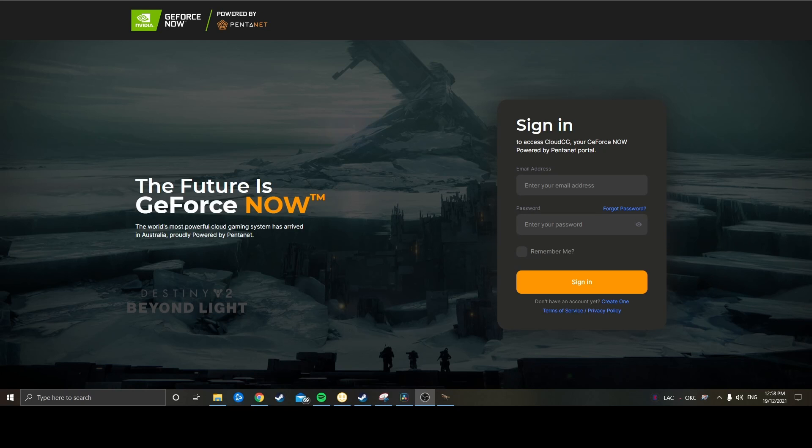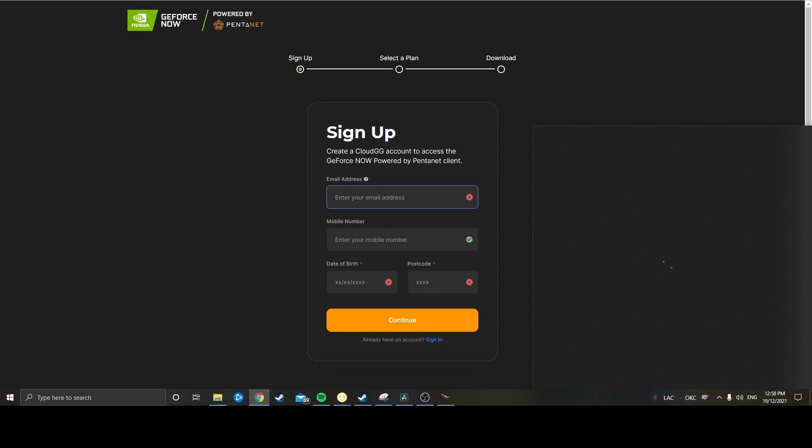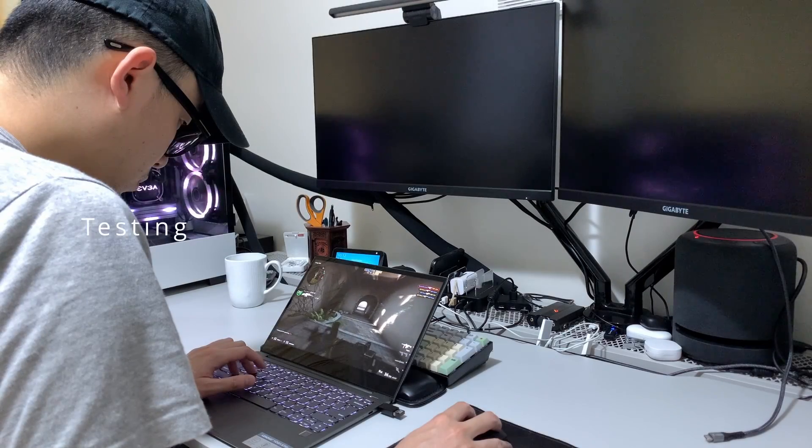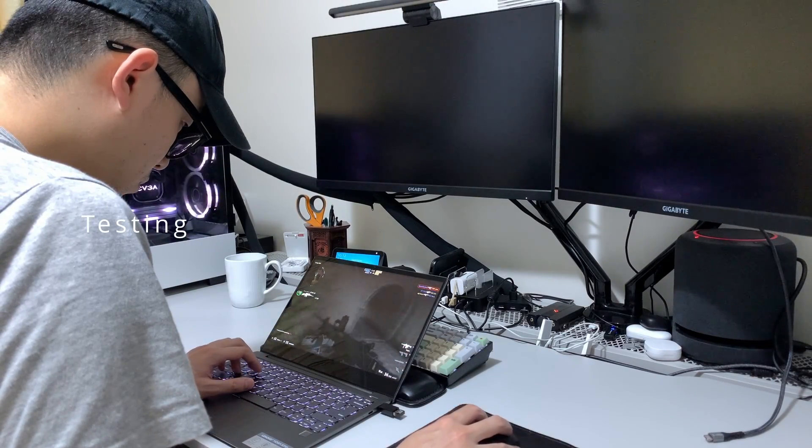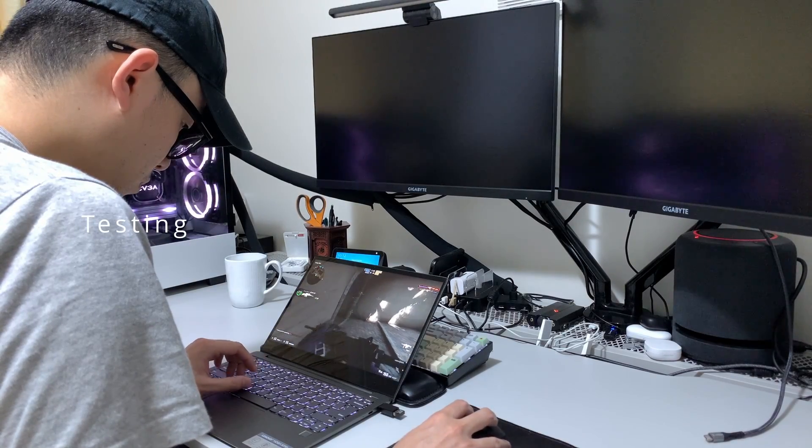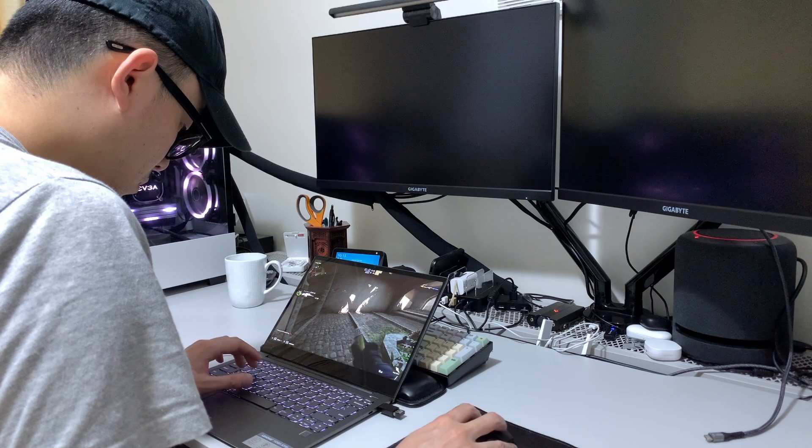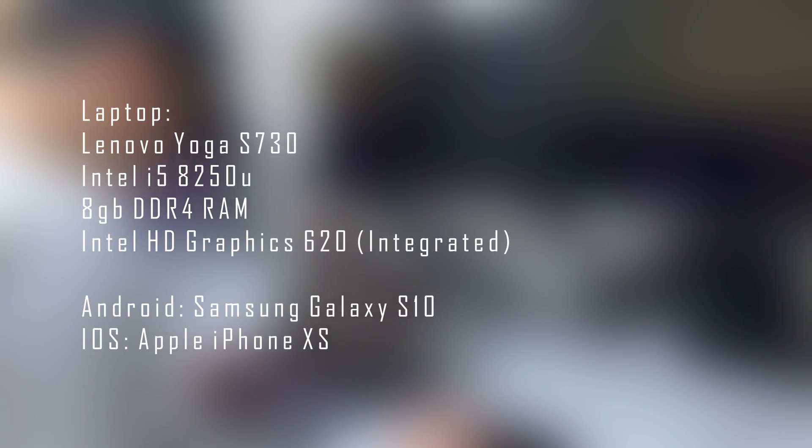So to sign up, you just head over to cloud.gg. I've downloaded the program and app on PC, as well as on Android. I'll test on the iPhone using Safari. I'm going to run it on the worst PC in my house, which is relatively modern still, but it only has Intel HD graphics. It is a Lenovo Yoga S730, which runs an Intel i5-8250U chip with 8 gigabytes of RAM.